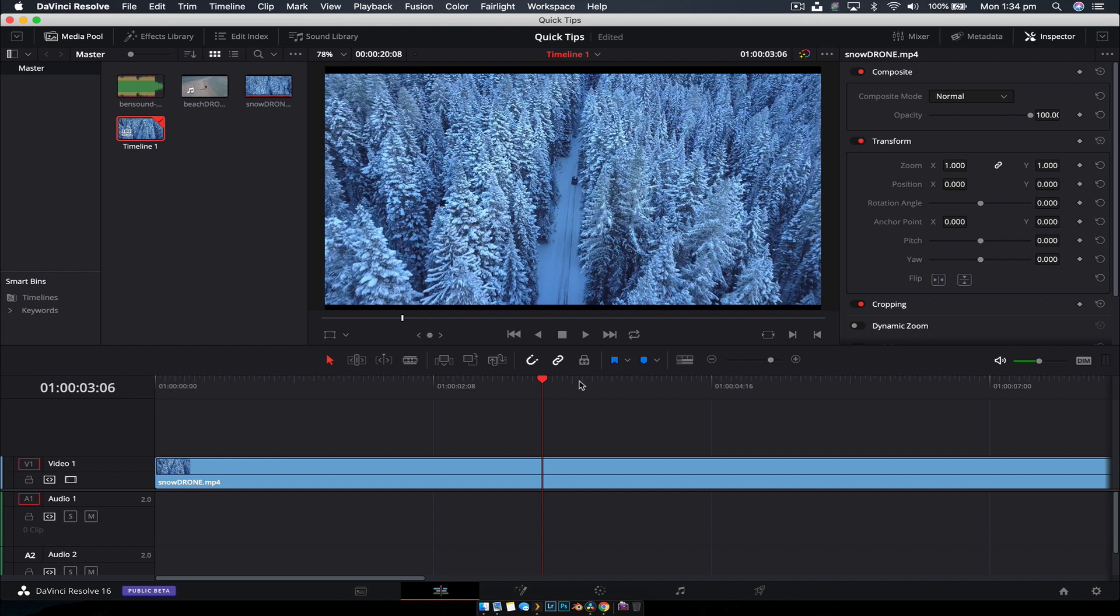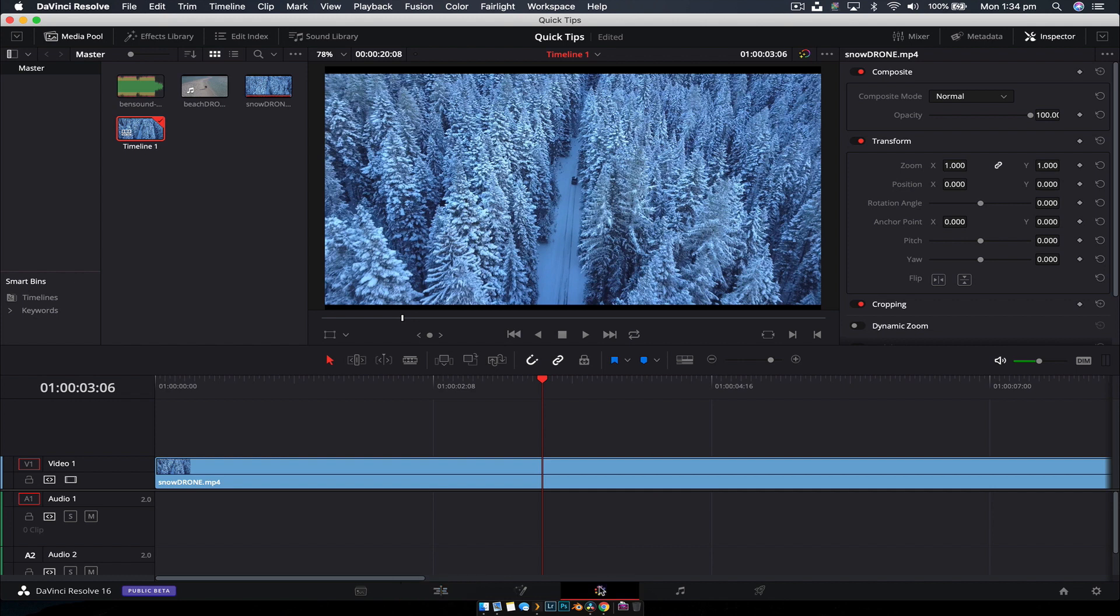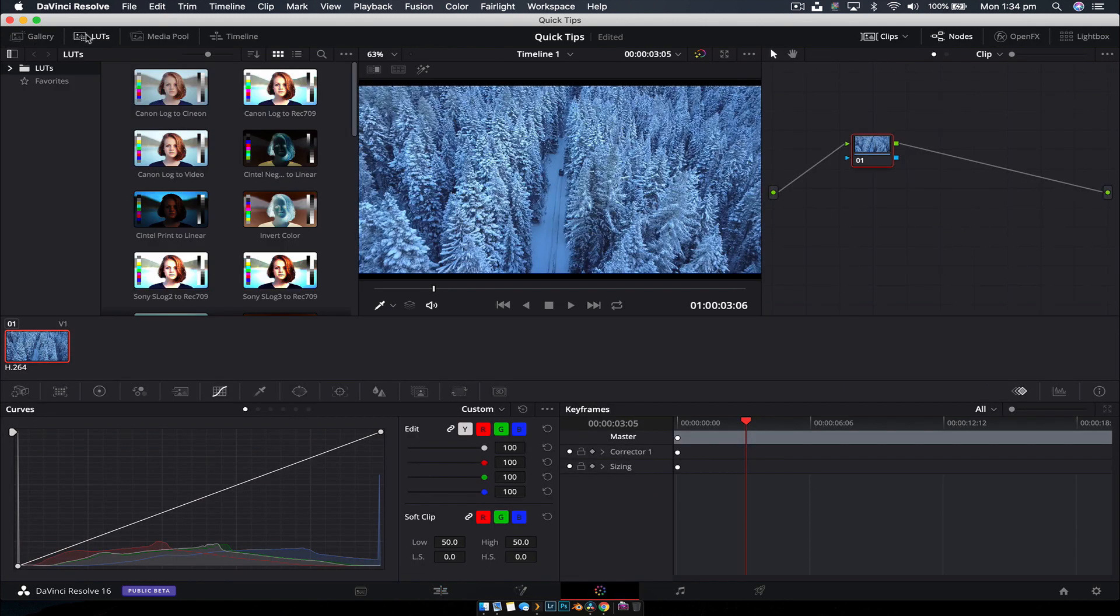In this video we're going to go through how to install and use LUTs inside of DaVinci Resolve. Step number one is you're going to want to head over to the color tab and make sure that you open your LUTs tab in the top left corner.